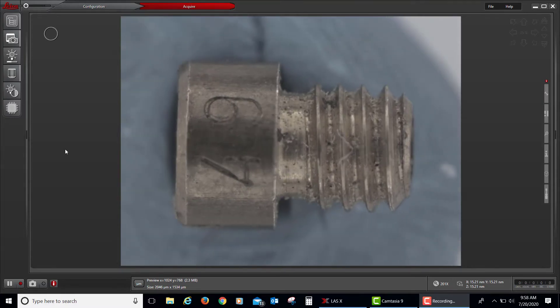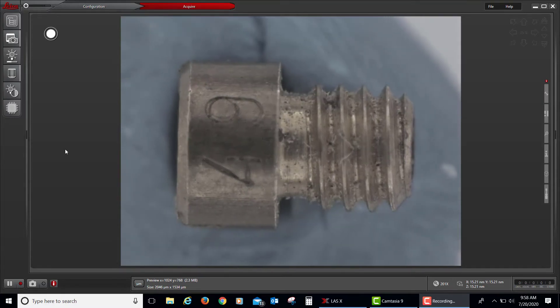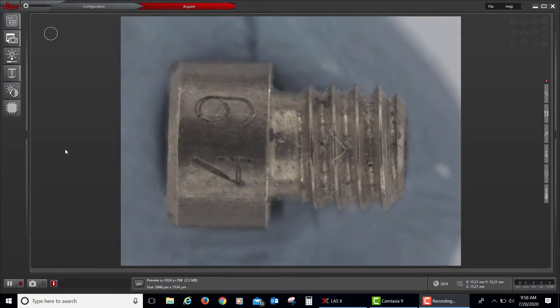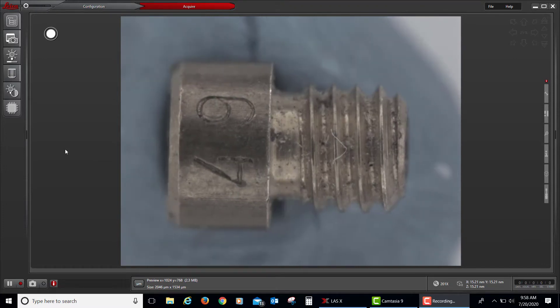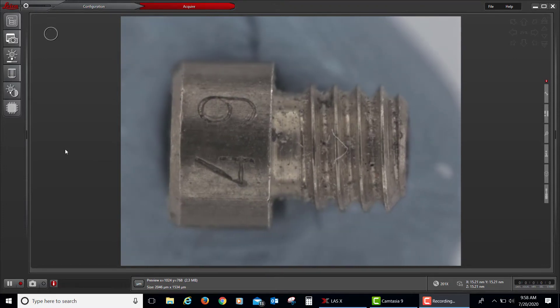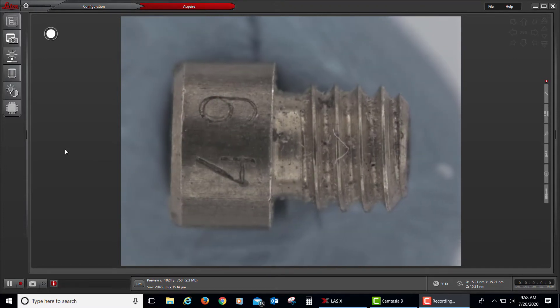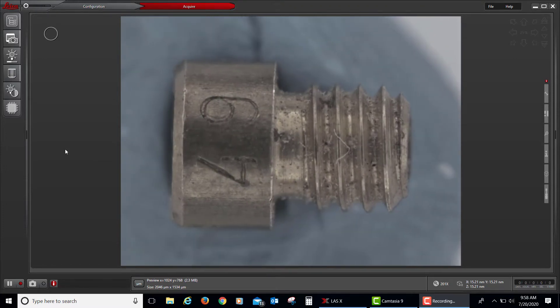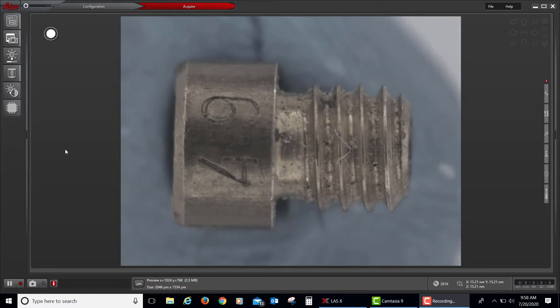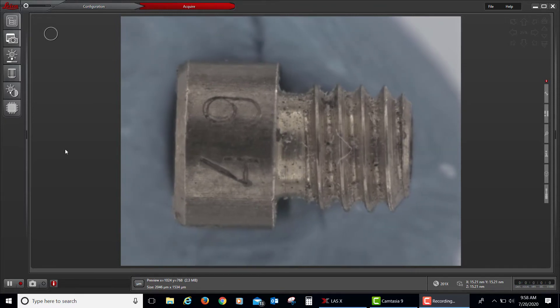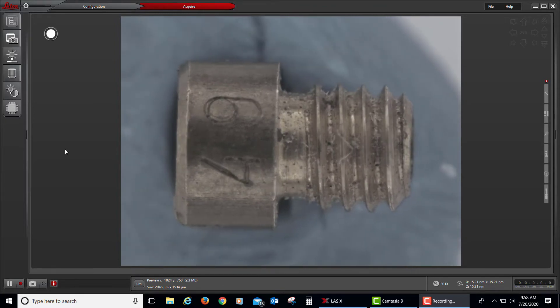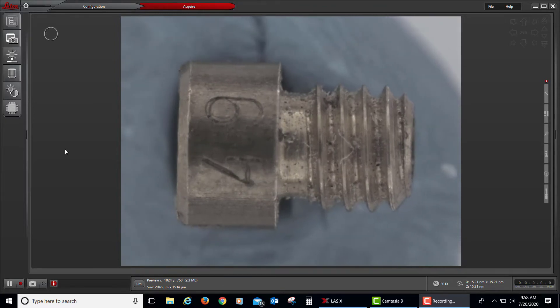Hello and welcome to the Industrial LASX tutorial video series. Today in this short video, we'll be talking about taking a picture and applying a scale bar to our image.